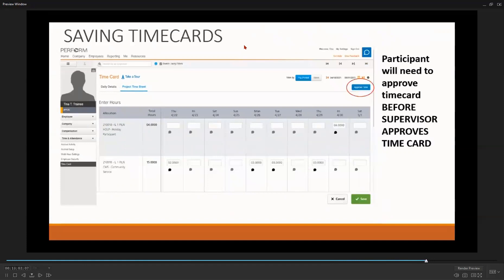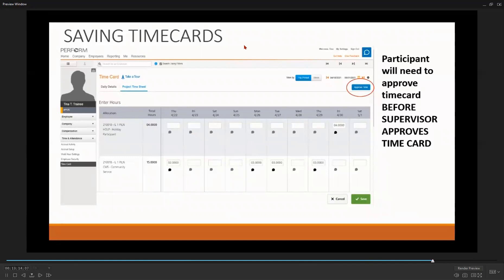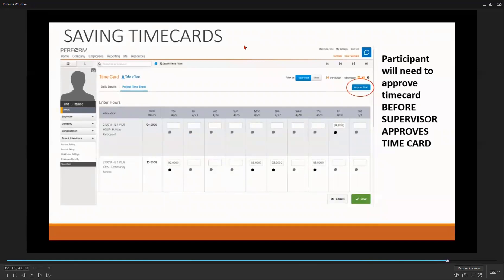Very important. The participants will need to enter their hours and approve their time card before you approve it. In this example, notice nothing appears next to the approved time box up towards the top right of your screen. This indicates that the participant has not approved their time card. If you approve it before they do, and there is a mistake, both of you will have to redo the time card. Once again, do not approve a participant's hours if they have not approved them first.